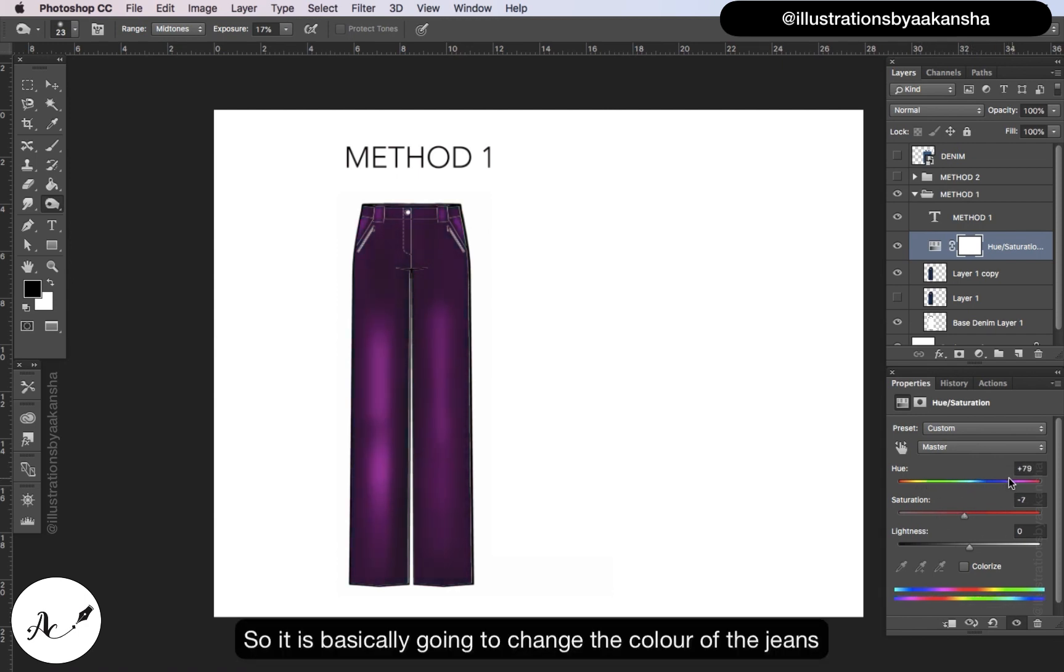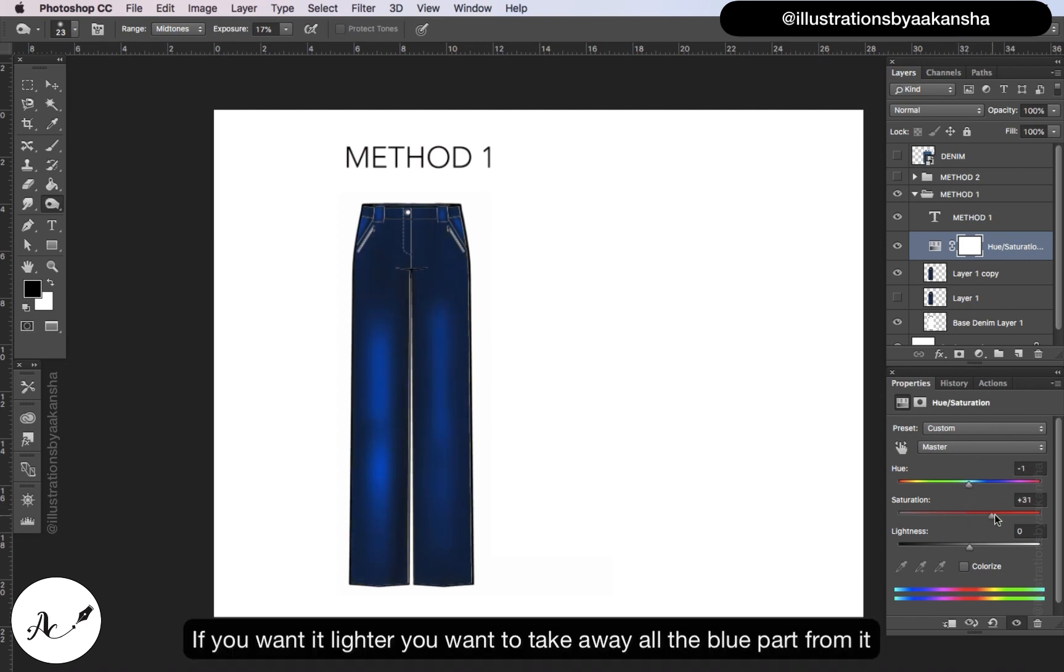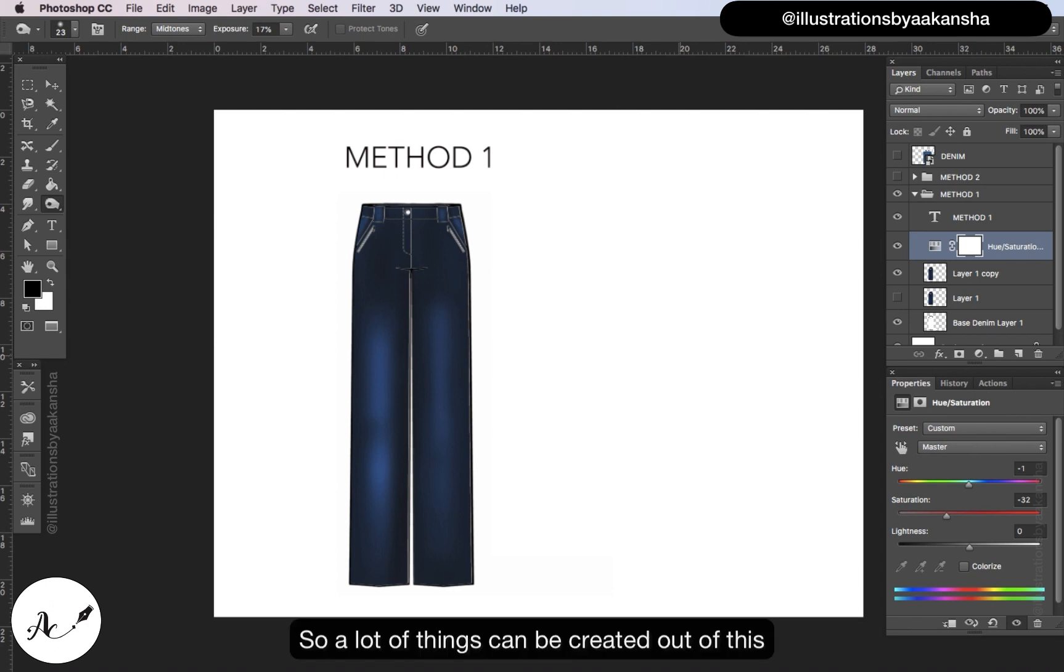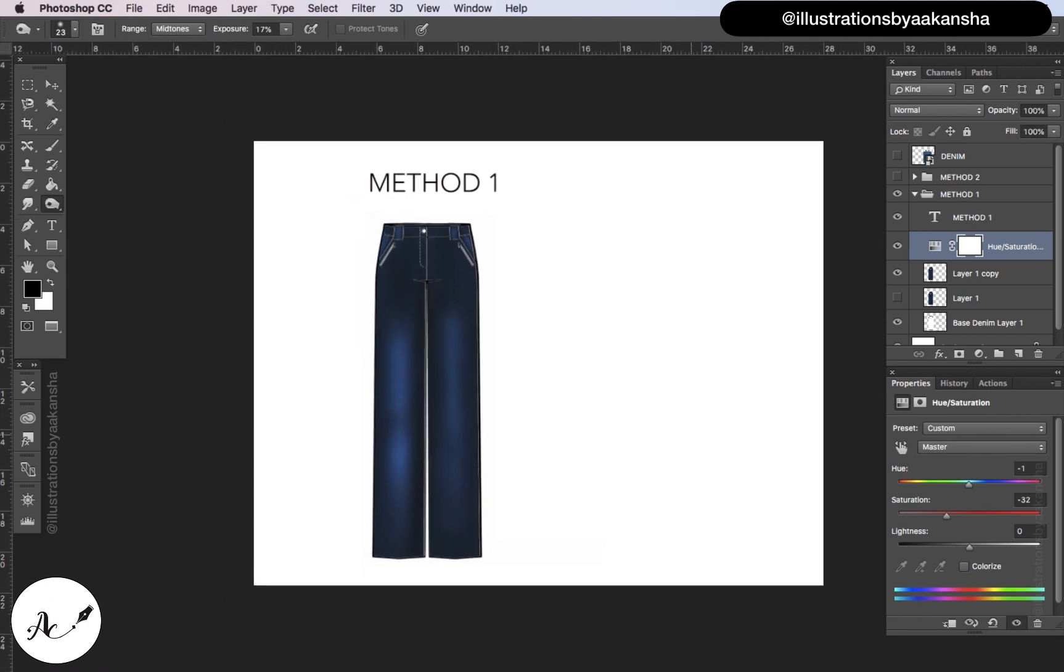So it is basically going to change the color of the jeans. If you want it lighter, you want to take away all the blue part from it. So a lot of things can be created out of this.